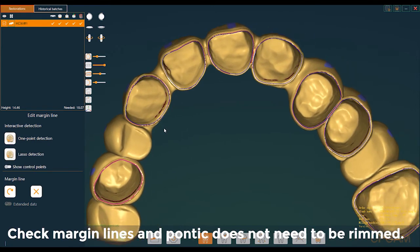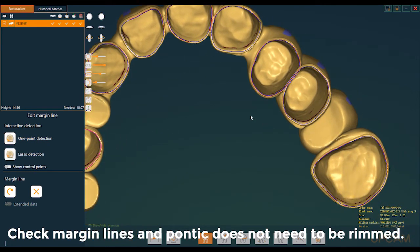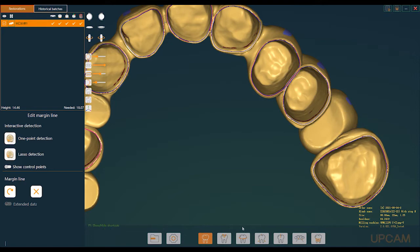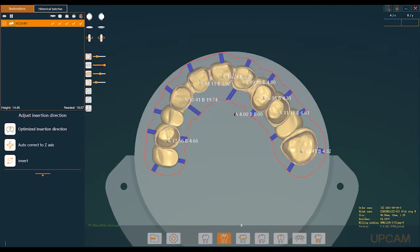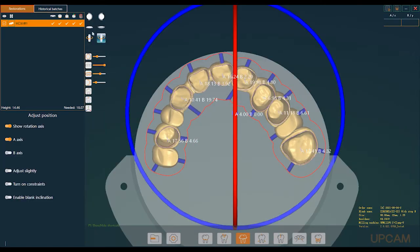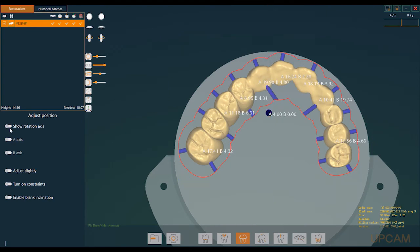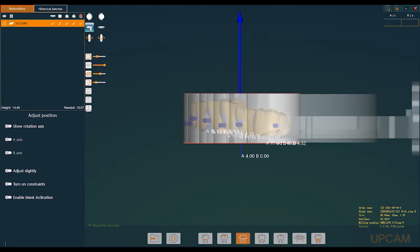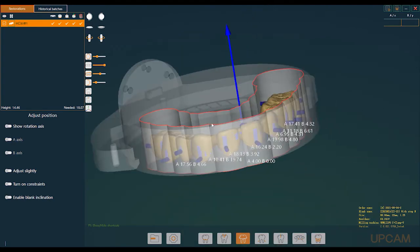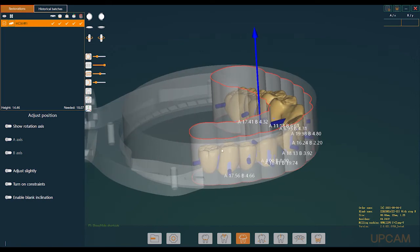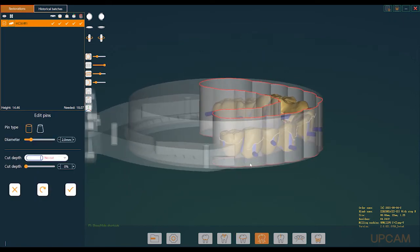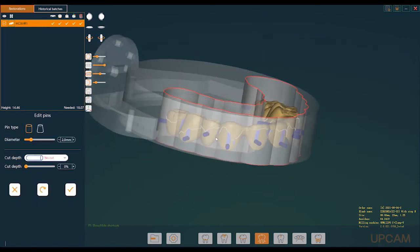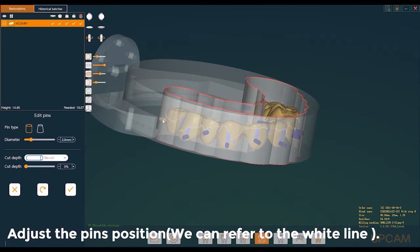Check margin lines and pontic - doesn't need to be removed. Adjust the pin's position; we can refer to the white line.